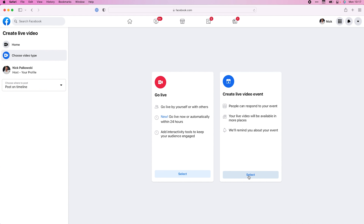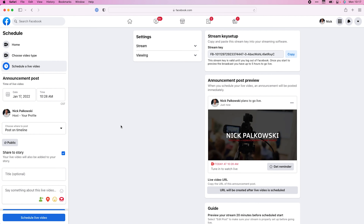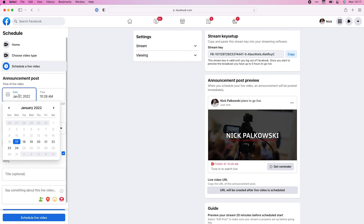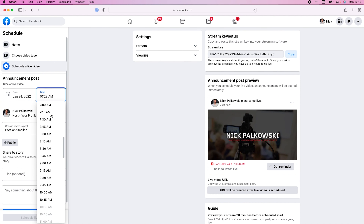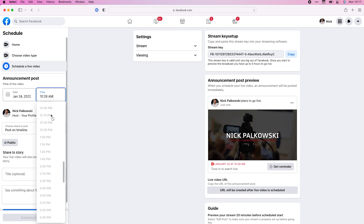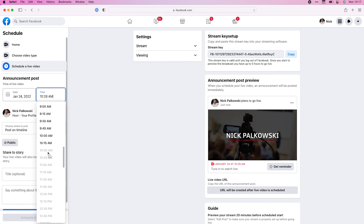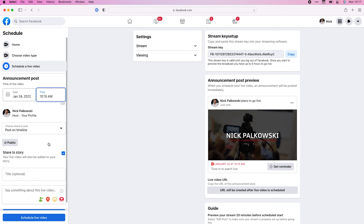Let's go ahead and select that, and you can see it takes us to this page. This is where you're going to schedule your post — you can schedule it up to seven days out. You cannot schedule it past the exact time that it is right now, so I can't schedule this for 10:30 seven days out because that's too far ahead, but I can schedule it if the time has already passed.